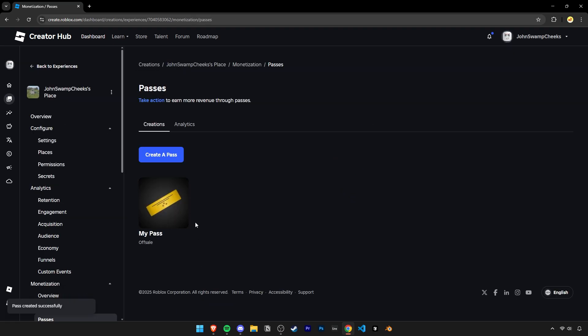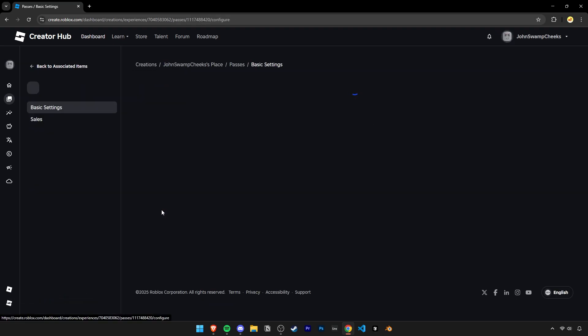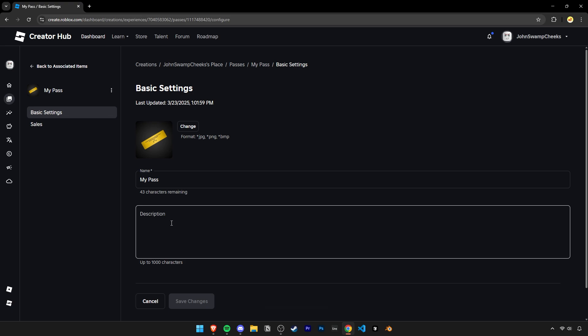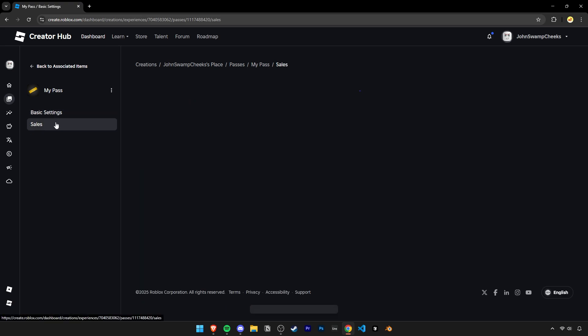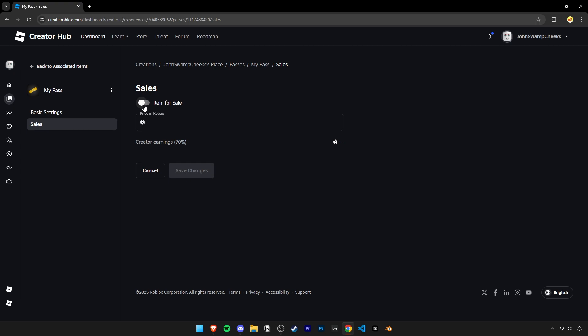Once the pass is created, click on it to open it again. But this time you'll notice there is this Sales tab on the left. This is where you are able to set a price for your game pass.